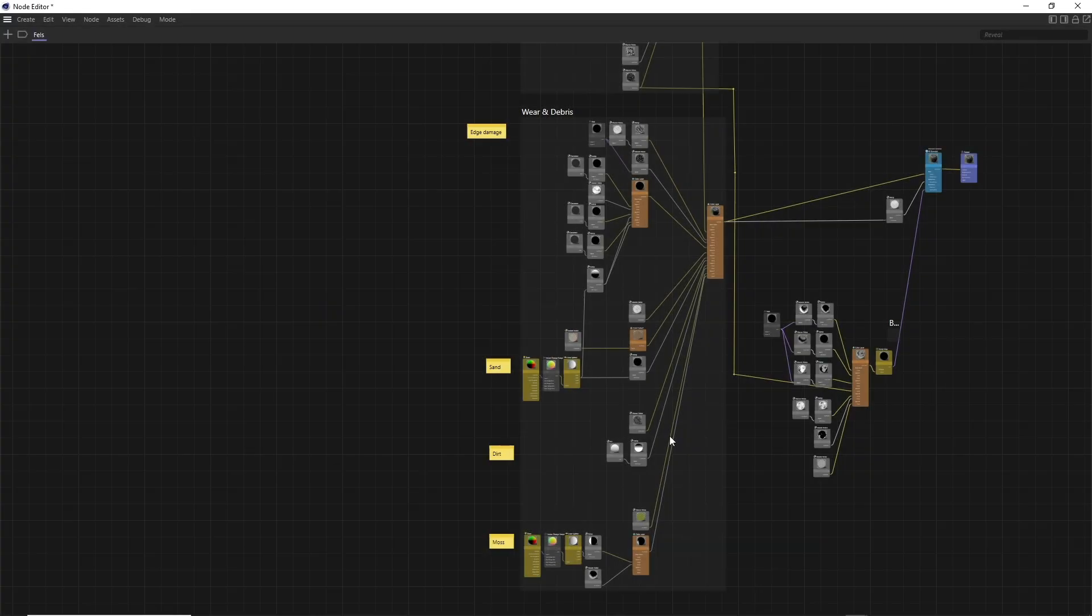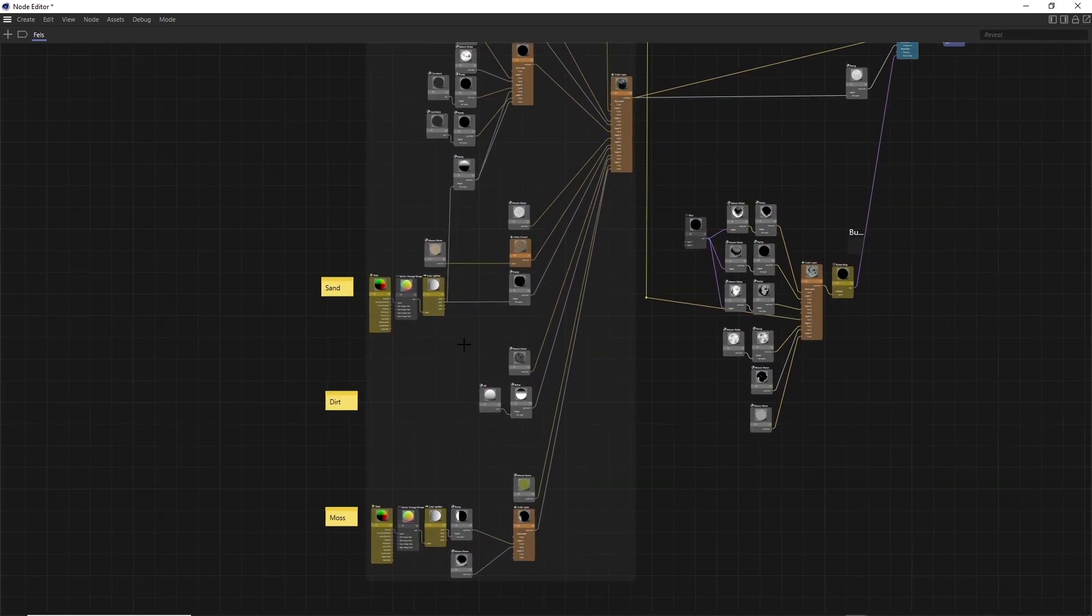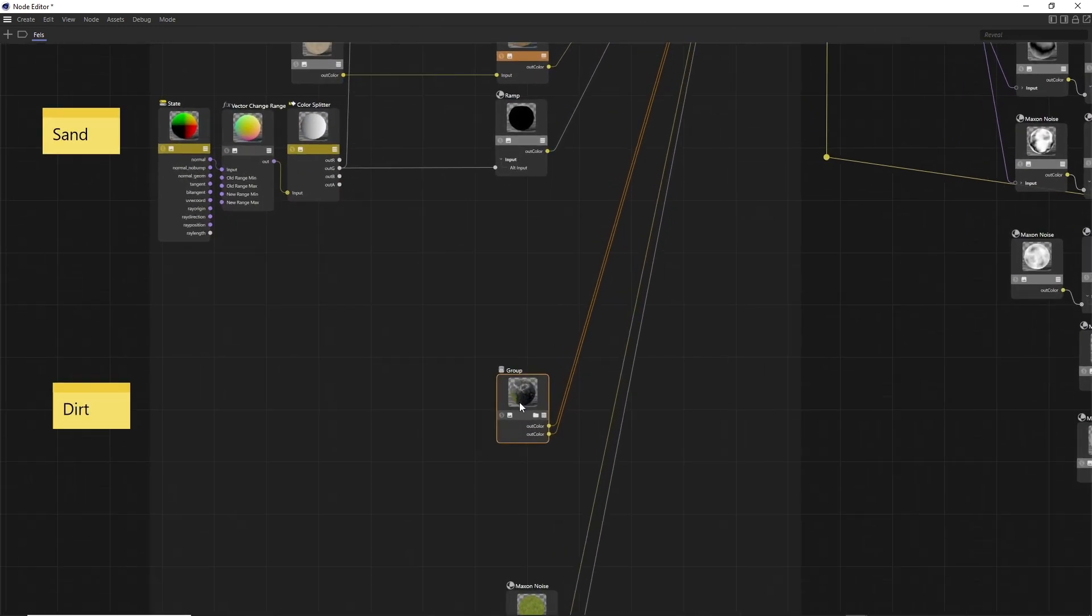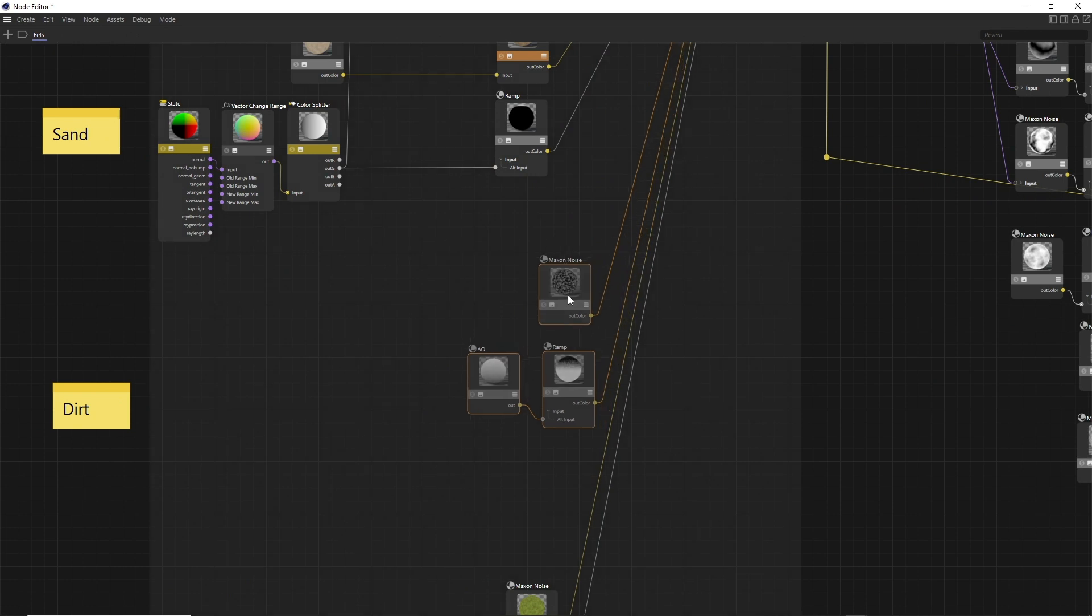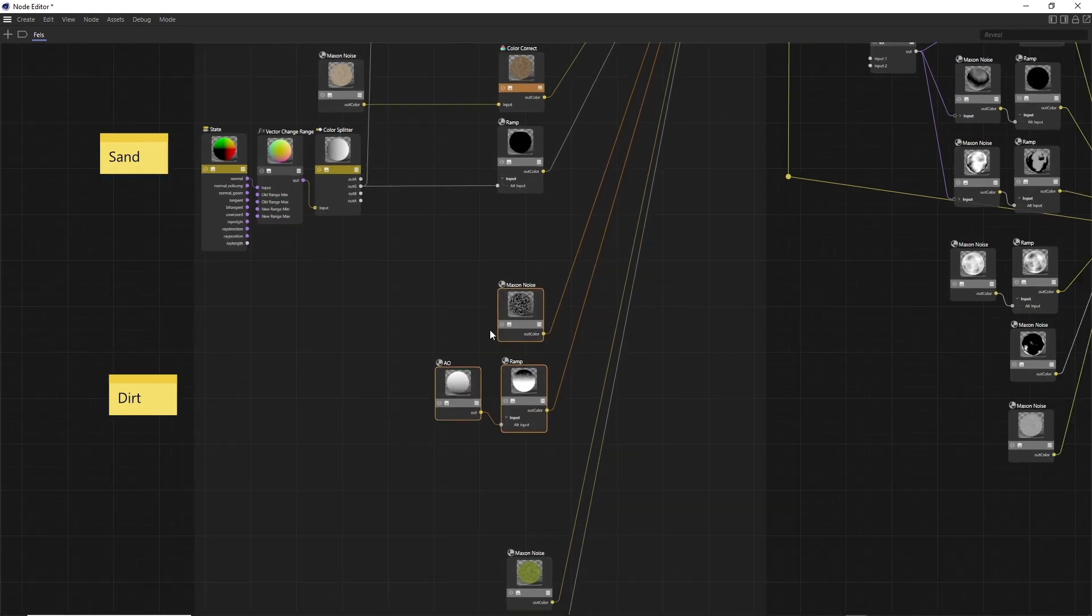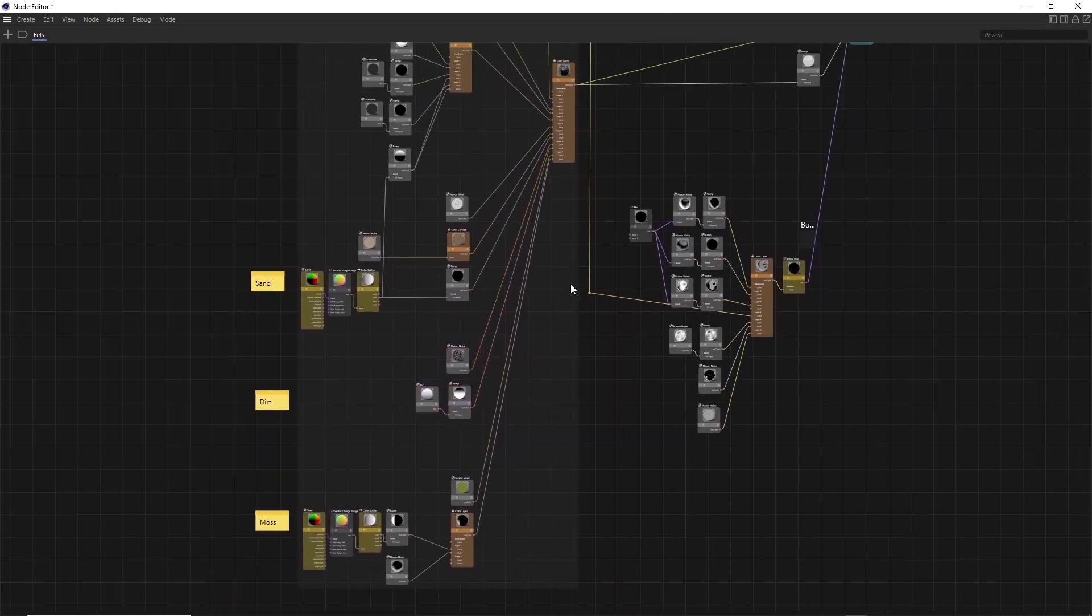Of course, there is still the possibility to group selected nodes with the Alt-G command. Then these are summarized in a supernode. This group can be ungrouped with Shift-G. I prefer to work with a completely open node tree to get the best possible overview.